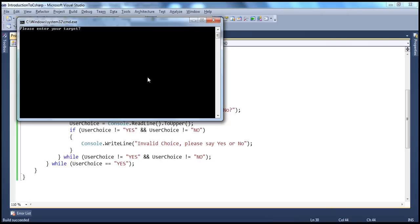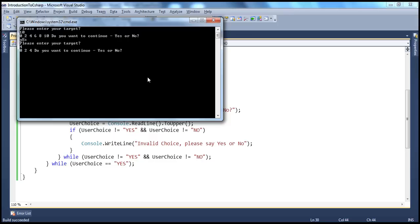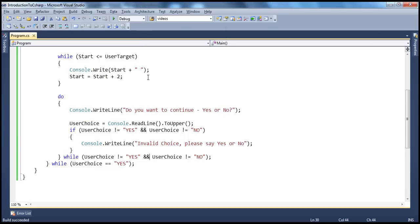Let's go ahead and run that. Enter target 10. Do you want to continue? Small y, capital E, small s — it works. Please enter your target — 4. Do you want to continue? Both lowercase — press any key to continue. So it works. We can very easily create loops like this using a do-while loop.